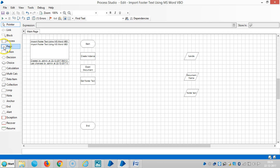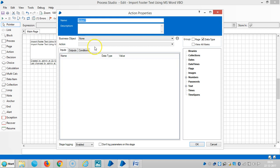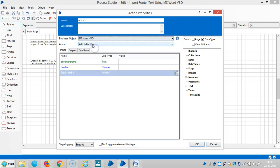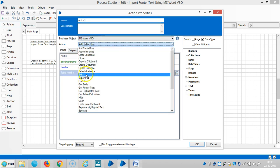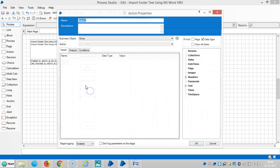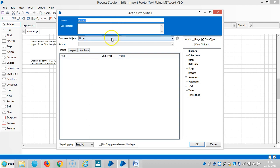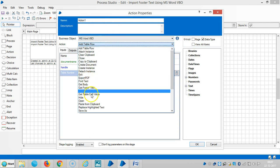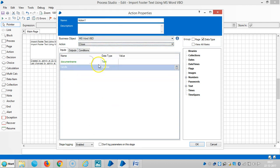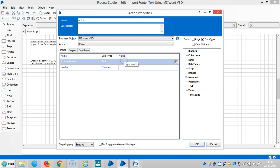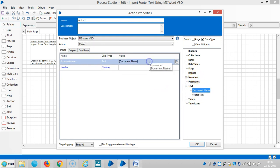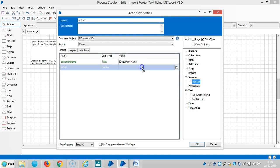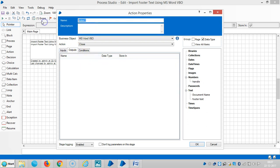Once it is done, then we can close the document. Select MS Word VBO, then select Close. Drag and drop document name here and handle number. Close document.